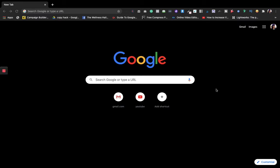Hello everyone and welcome back to my channel. This is Priyanka Dubey and I hope you are doing well. In this video I'm going to introduce you to Toggl. Toggl is a kind of time tracking application which helps you to manage your time in a productive way. If you are a freelancer, a business owner, or even an individual, you can use this app.